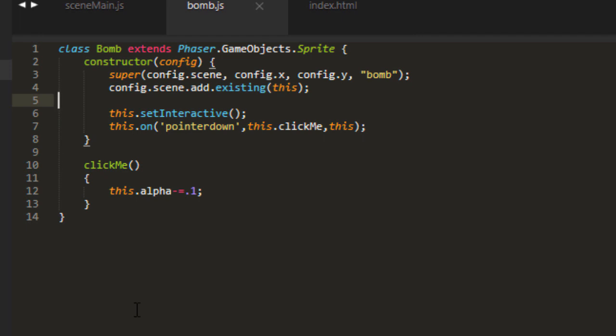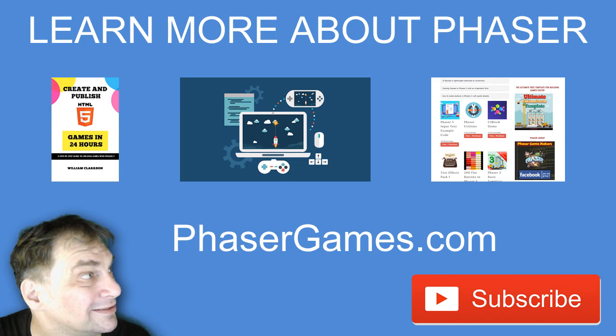Thank you for watching. If you'd like to learn more about Phaser including my ebooks, Skillshare, and Udemy courses, and tons of Phaser freebies, go to phasergames.com or click the link below in the description. And don't forget to subscribe.